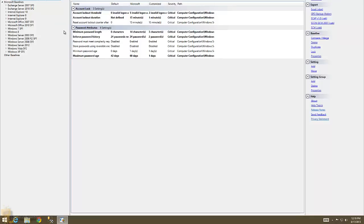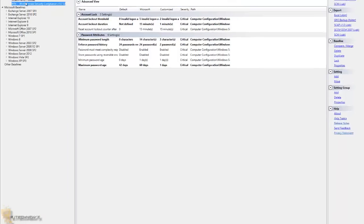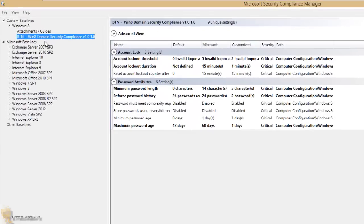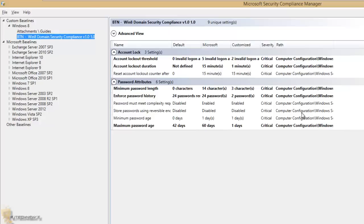On the last video when I showed you how to create a baseline, I created this Windows 8 domain security because I'm going to be pushing out Windows 8 32-bit for testing. Everything that's in bold is what I changed. This is a quick summary on the last video, so there should be an annotation that you can click on to see how to install the SCM as well as how to create a baseline.